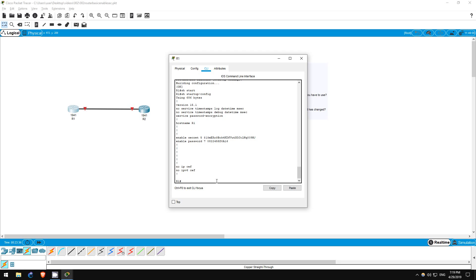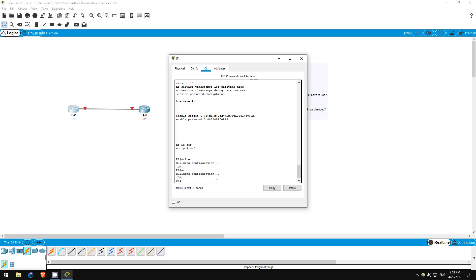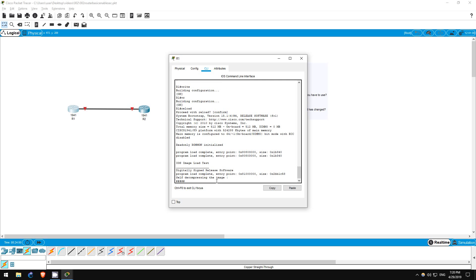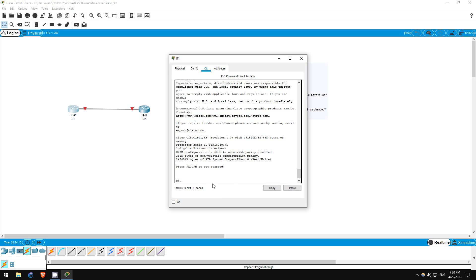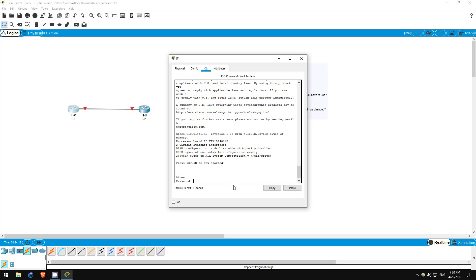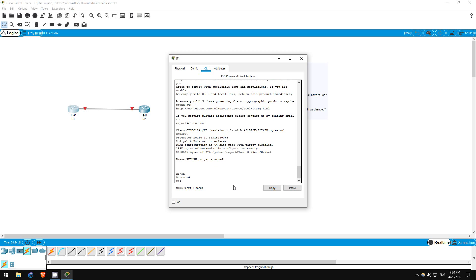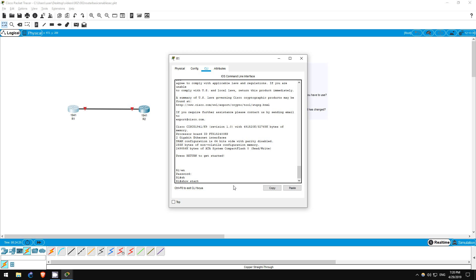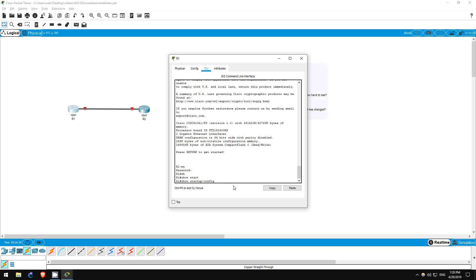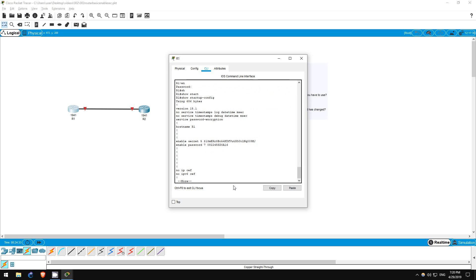There is another, even simpler way to do the same thing — that is with the 'write' command. You can even shorten it to just 'wr'. Both 'copy running-config startup-config' and 'write' do the same thing, so use whichever you prefer. The final step is to reload the router using the 'reload' command. You can see that the hostname is still R1 — this proves that we successfully saved our changes. I'll use the enable command to enter privileged exec mode, and as you can see, I am asked for a password, which also proves our changes were saved. I enter the enable secret of CCNA and now I'm in privileged exec mode. I'll type 'show startup-config' to confirm — our changes are still there. Step 8 and this lab are now complete.